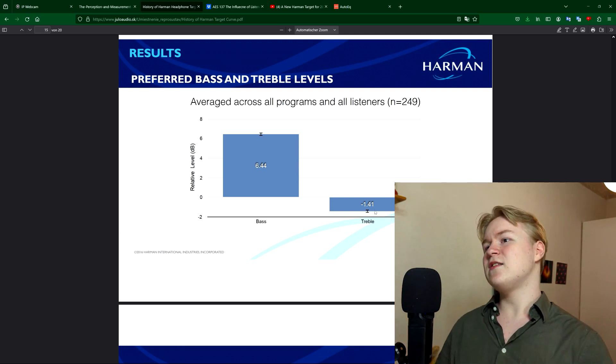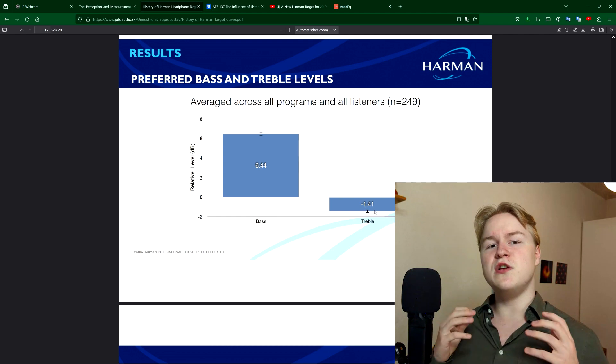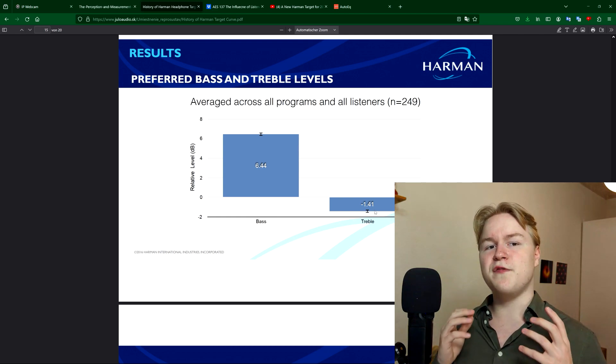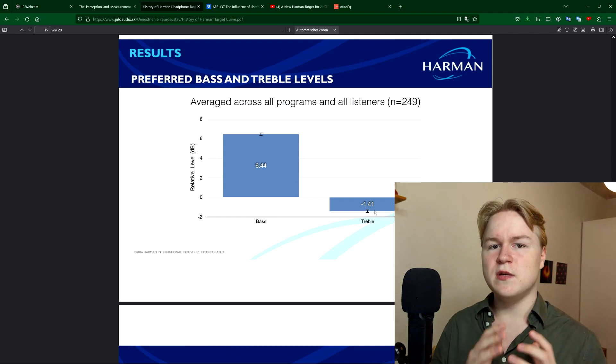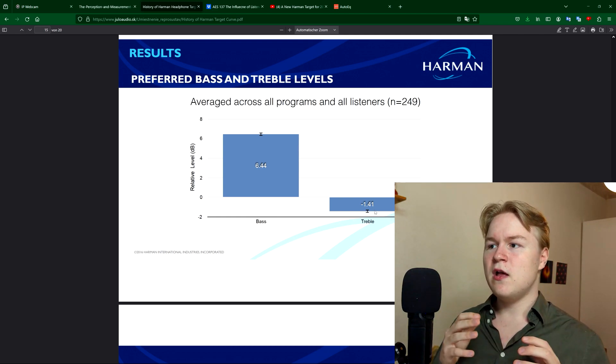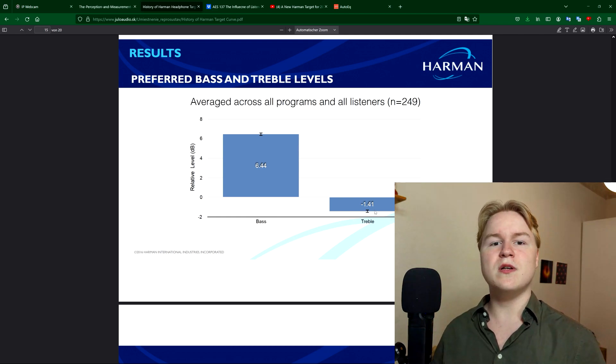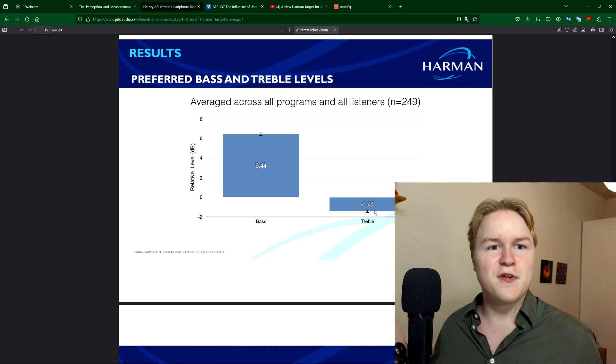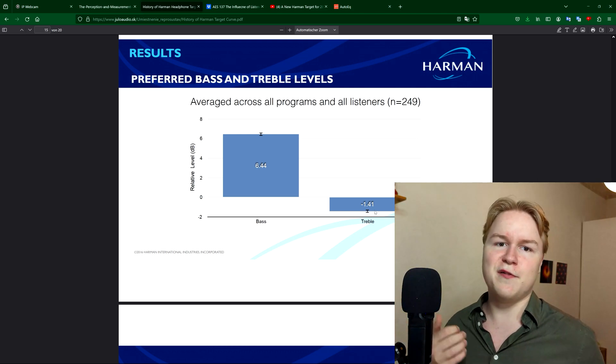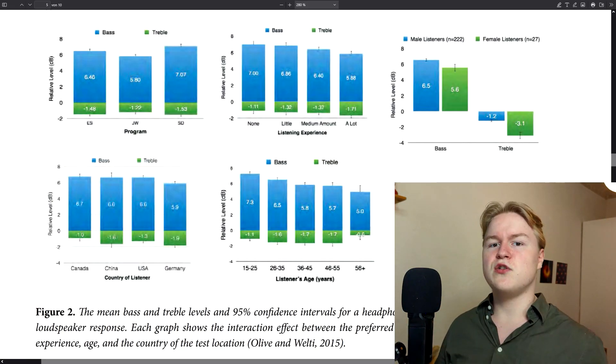The answer to that question is that we don't really know why listeners prefer so much more bass and a bit less treble. The only thing we know is that listeners just do prefer them. So, we have to work with it.